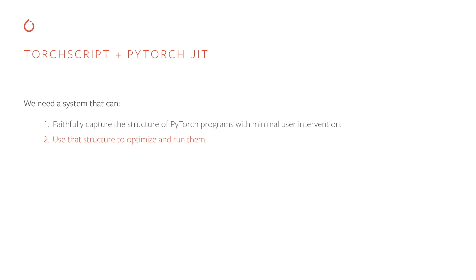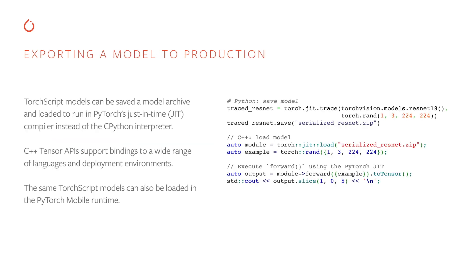The first thing we can do with this captured structure is serialize the code. On the right, you'll see an example of tracing a TorchVision ResNet 15 model, saving it to a serialized zip file, and then in a C++ process, using the JIT colon colon load API to load that model in and run it and get the results. What this demonstrates is that TorchScript code can be run entirely separately from the Python runtime. This is useful, for example, for running this code on a server or on a mobile device.